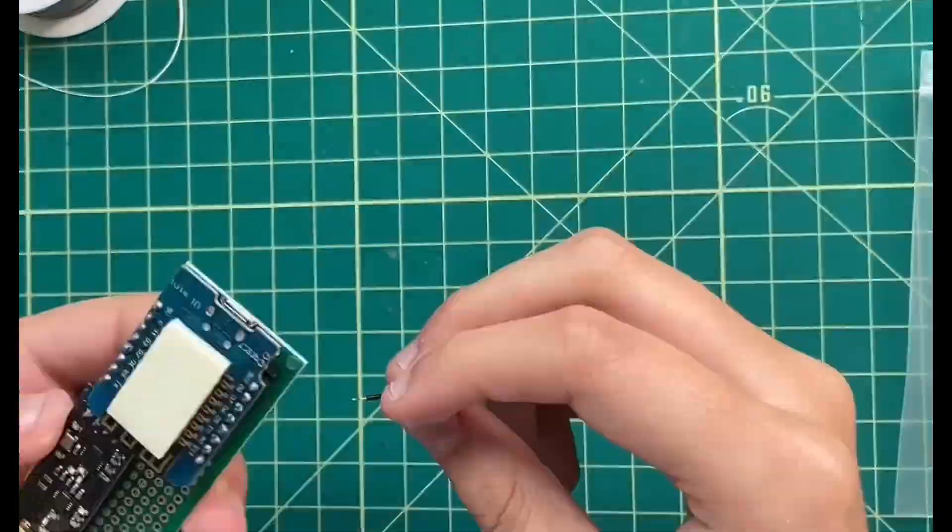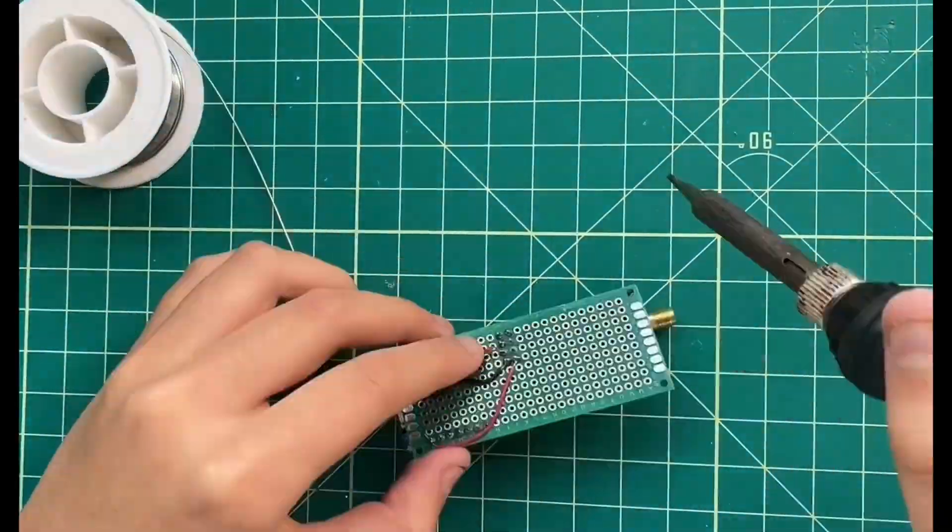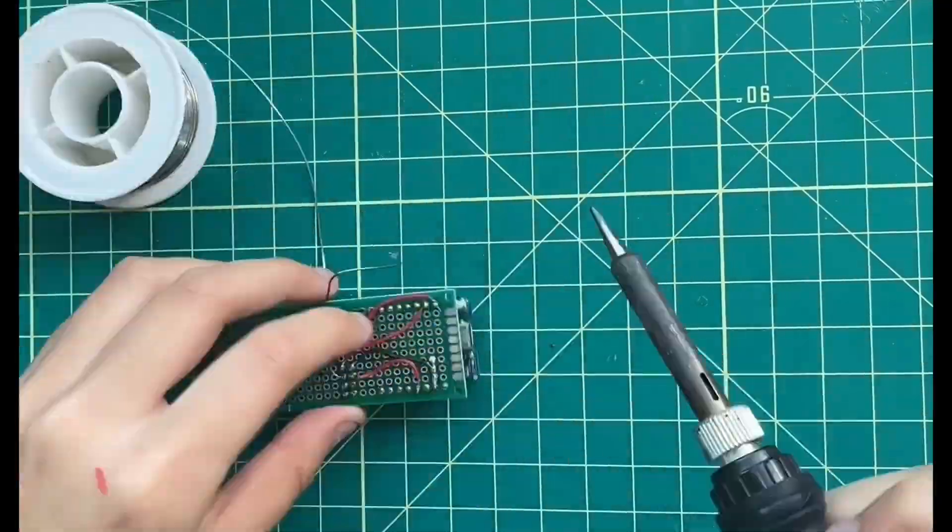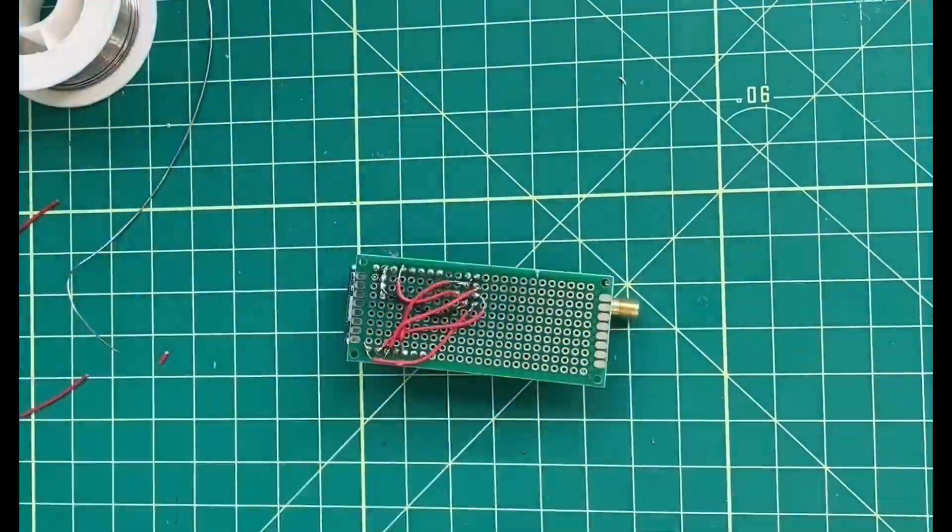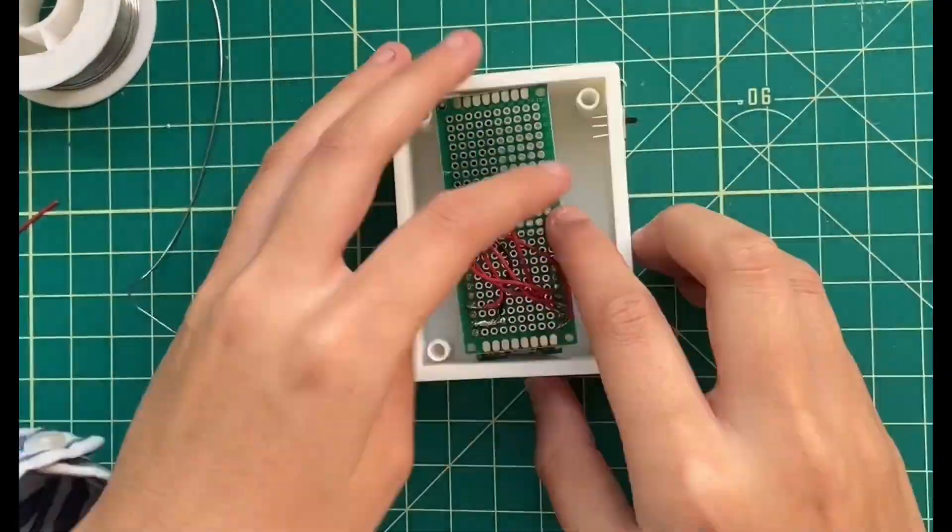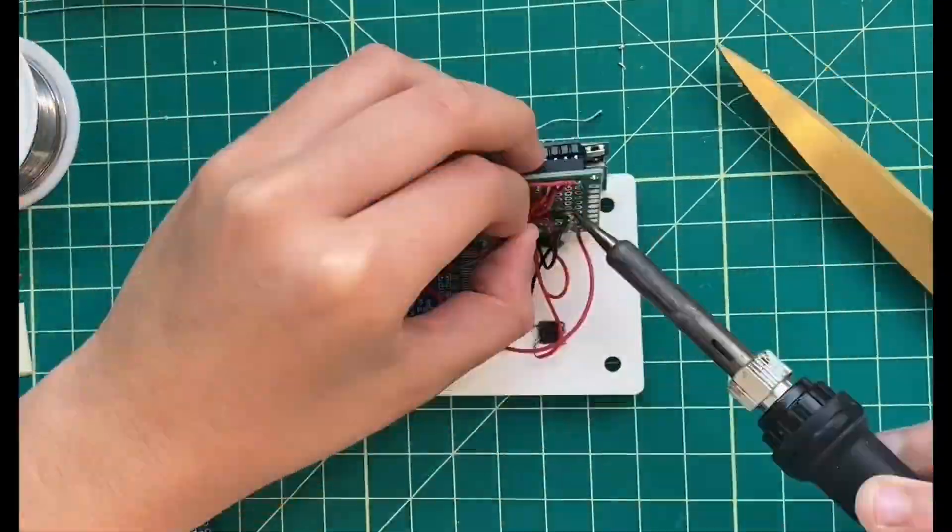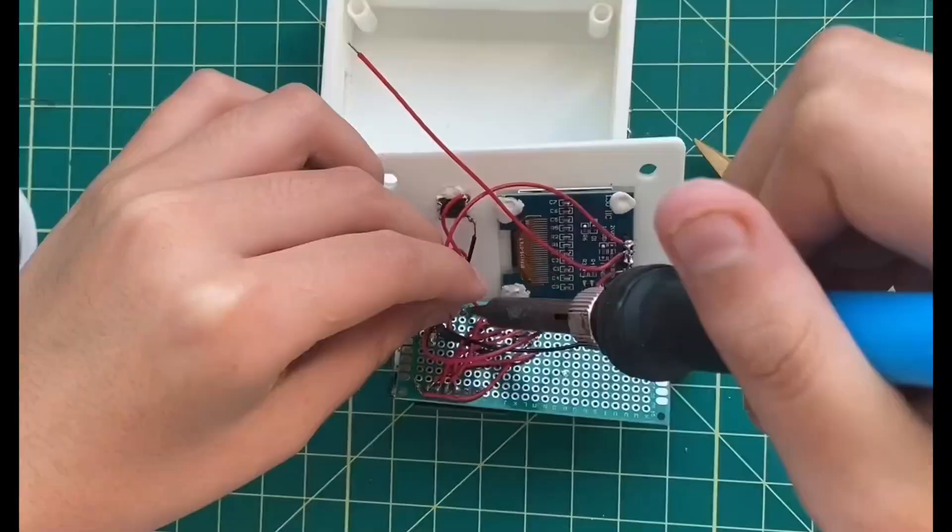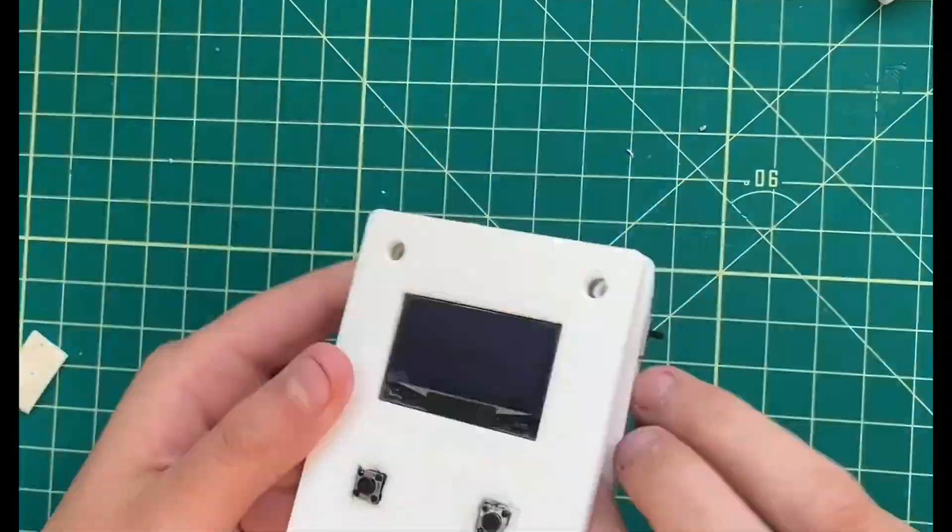Then, I soldered the connections between the NRF24 and the D1 Mini with some thin wires and I finished it off by connecting the OLED to the D1 Mini and securing the case together with the 8/32 screws.